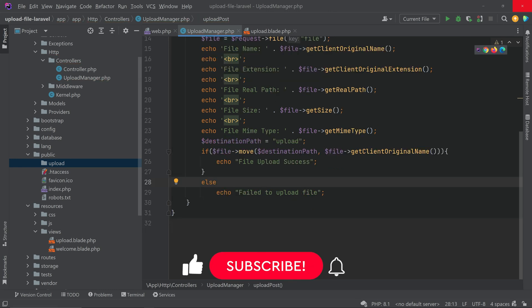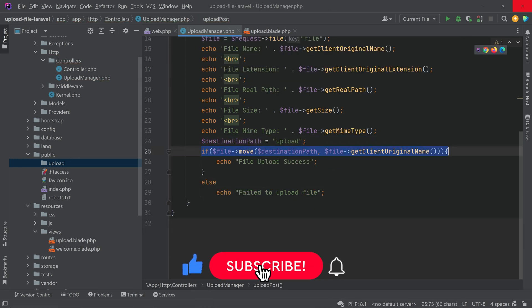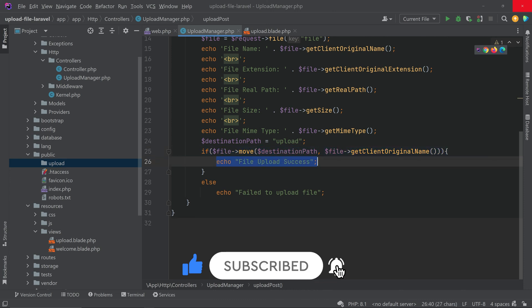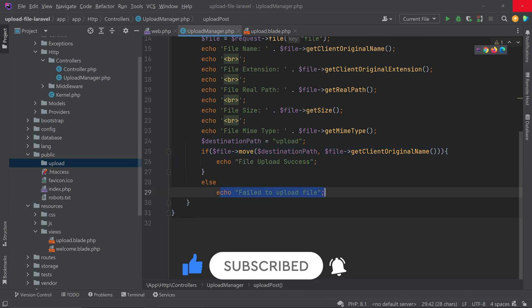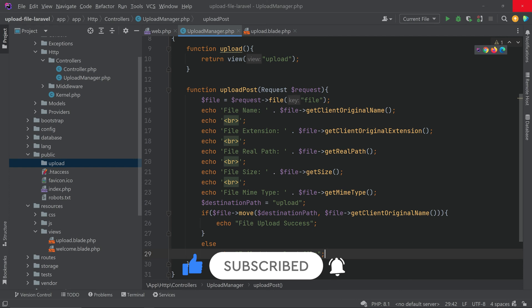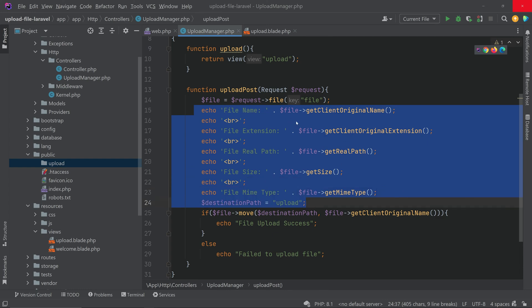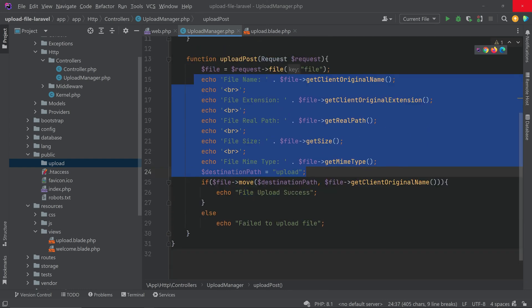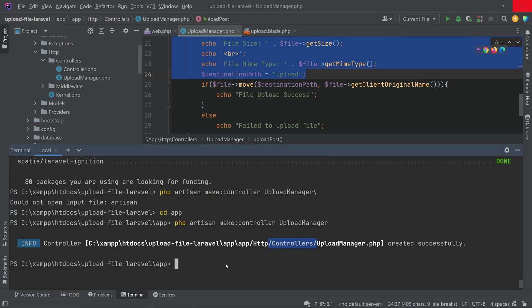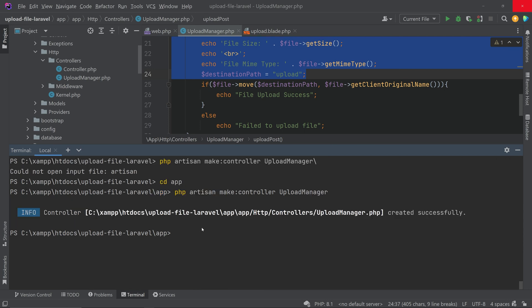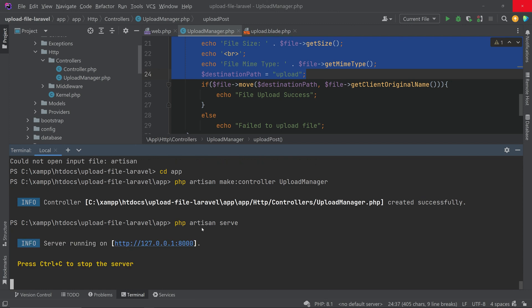Inside the if condition we return a success message; otherwise we show an error message. We are also printing the file name, extension, path, size, and type. Now let's run it — open the terminal, type 'php artisan serve', hit enter, and the server starts. Navigate to the link and add '/upload' to the URL.